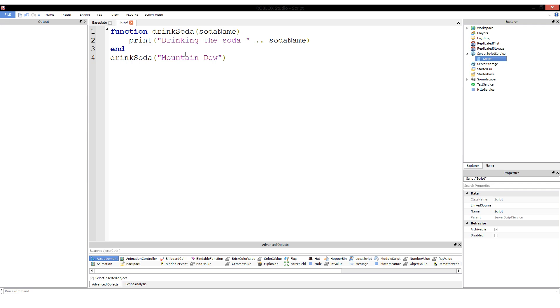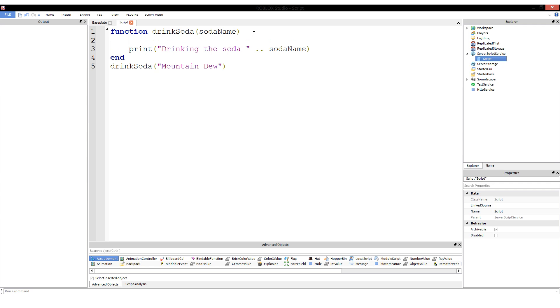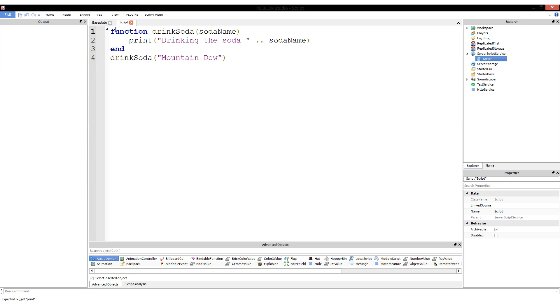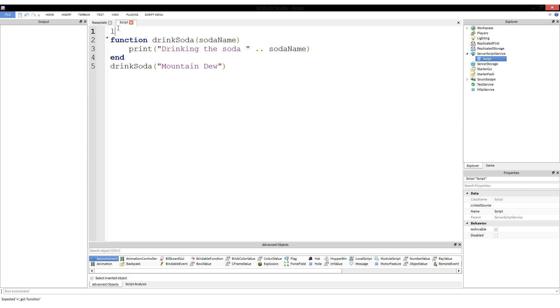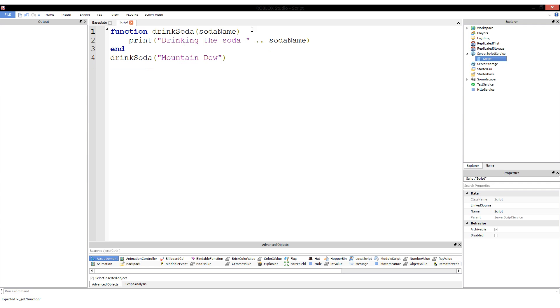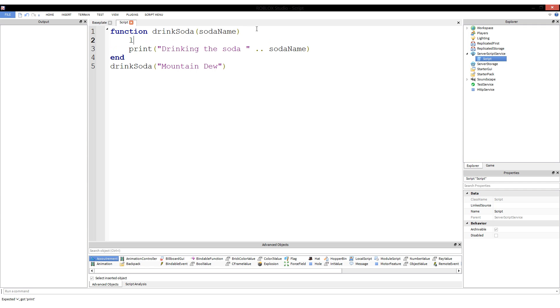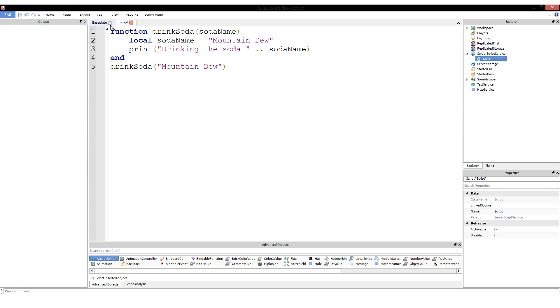Here we have function drinkSoda. It defines a parameter sodaName and then prints drinking the soda sodaName. So what will that print when we give it Mountain Dew as the sodaName? Hopefully you can guess it. We're going to run this and we're going to get hello world, which is printed normally, and then drinking the soda Mountain Dew.